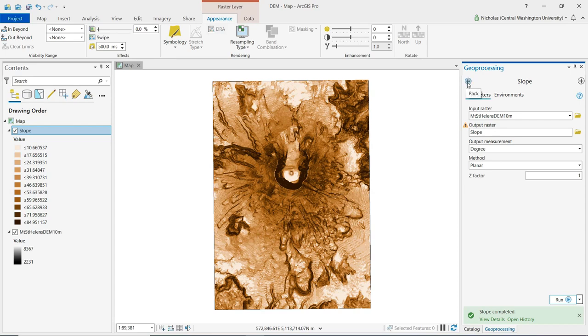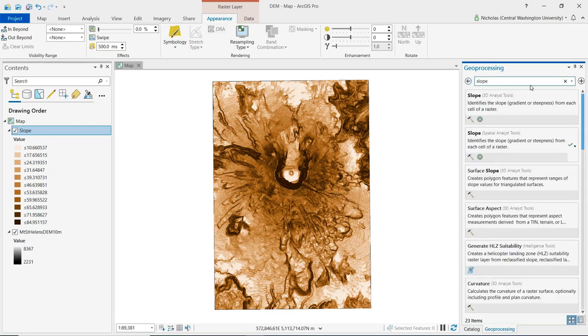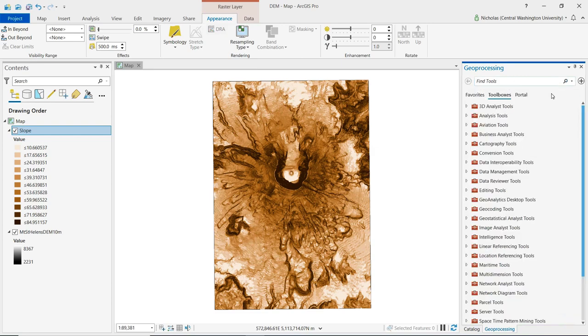The aspect tool will show us the compass direction of the slope. Aspect is given in degrees from 0 to 360, where north is 0 degrees, and measurements proceed clockwise from north.